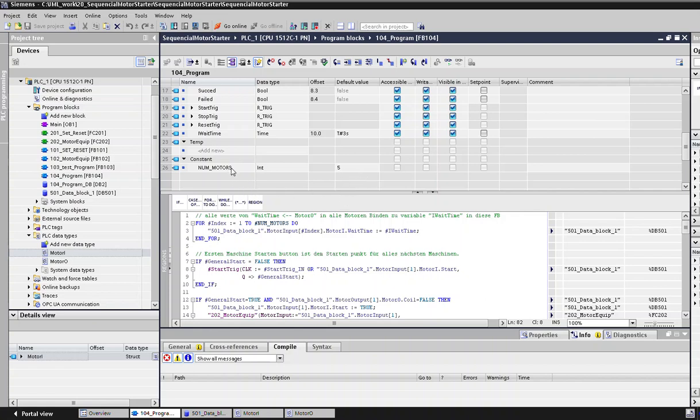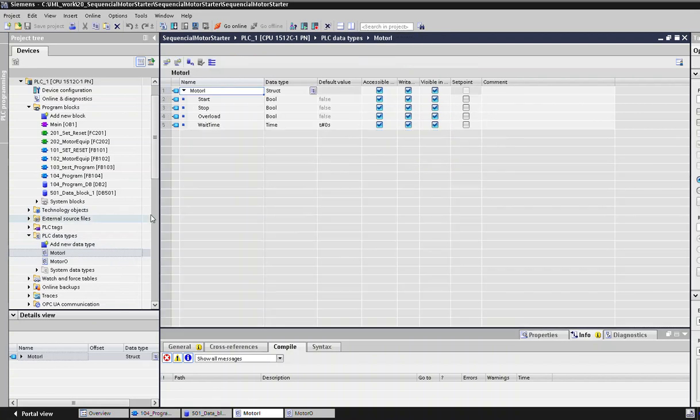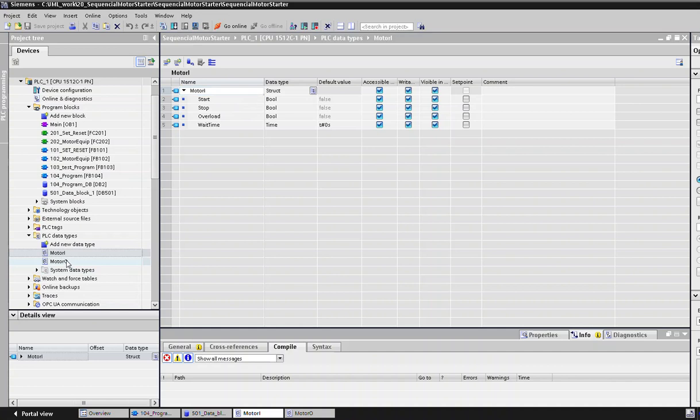We can change one variable, and the rest will be automatically updated. For this example, we've defined this constant num_motors as 5. Just giving a view of the program structure, we've defined PLC data types here: motor_i, which is a struct with variables inside the data structure.